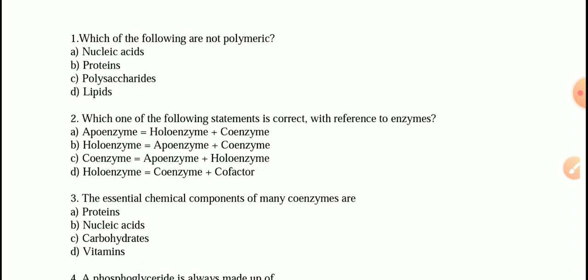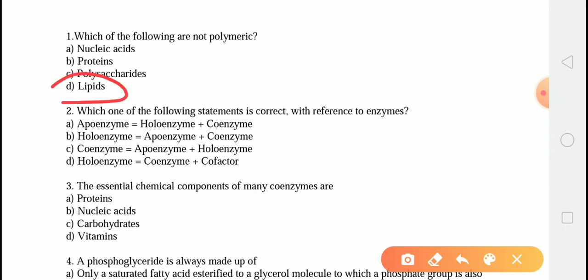The very first question is: which of the following are not polymeric? The correct answer is option D, i.e. lipid. Lipids are an important component of the cell membrane; it is a triglyceride of fatty acids and is not a polymeric chain of monomers.